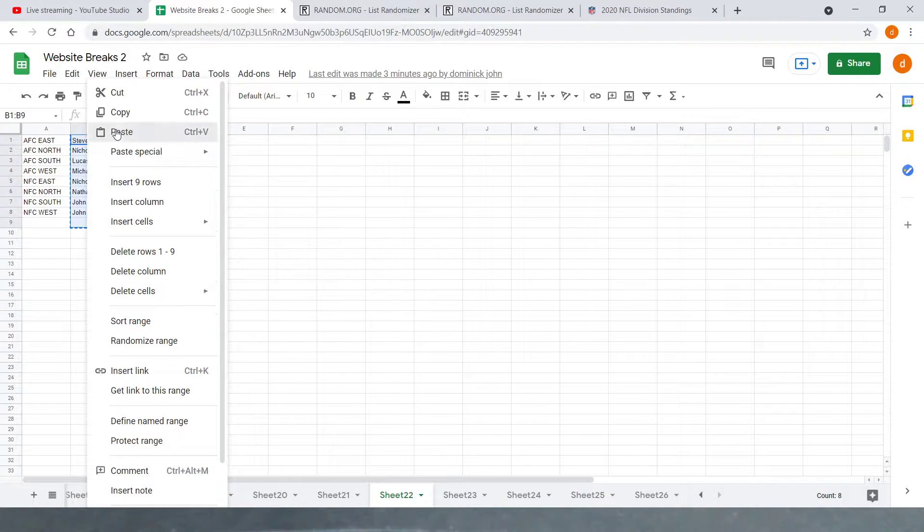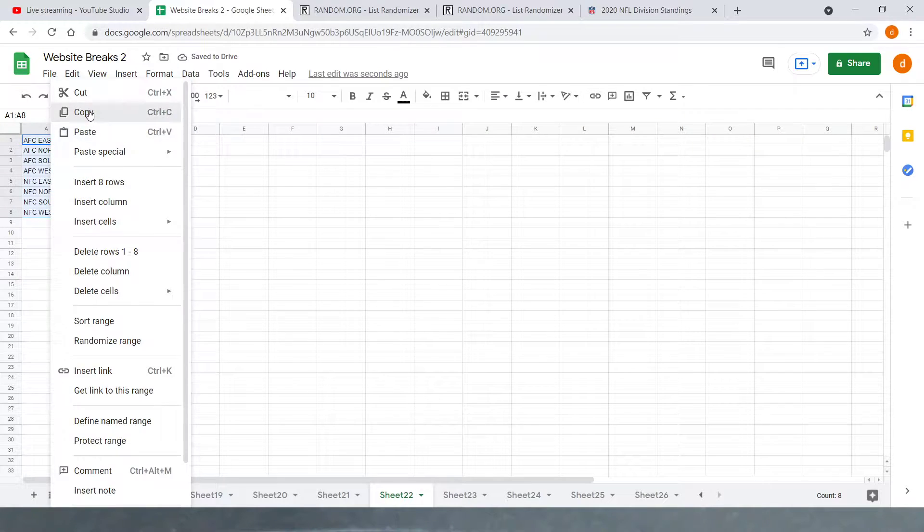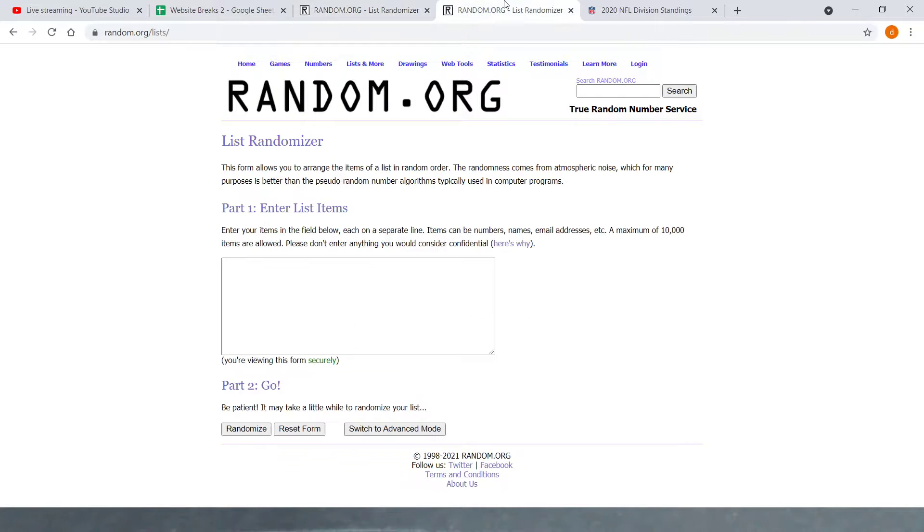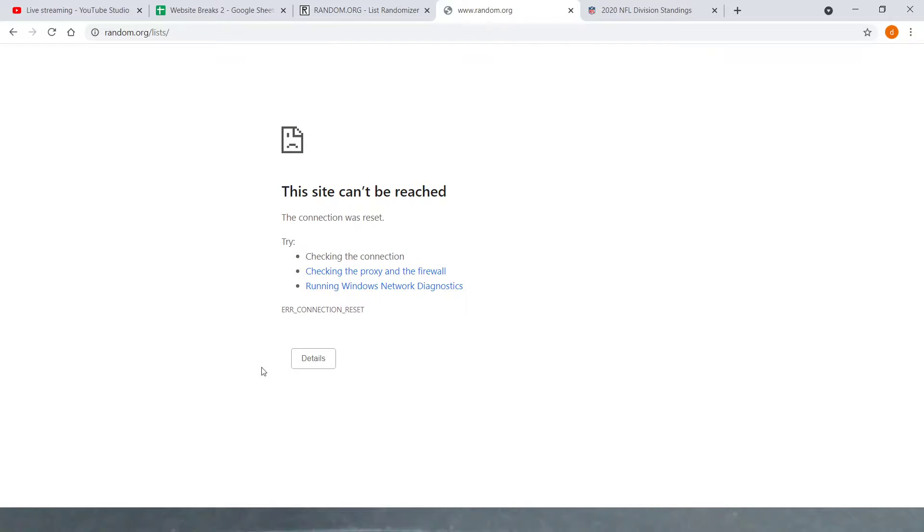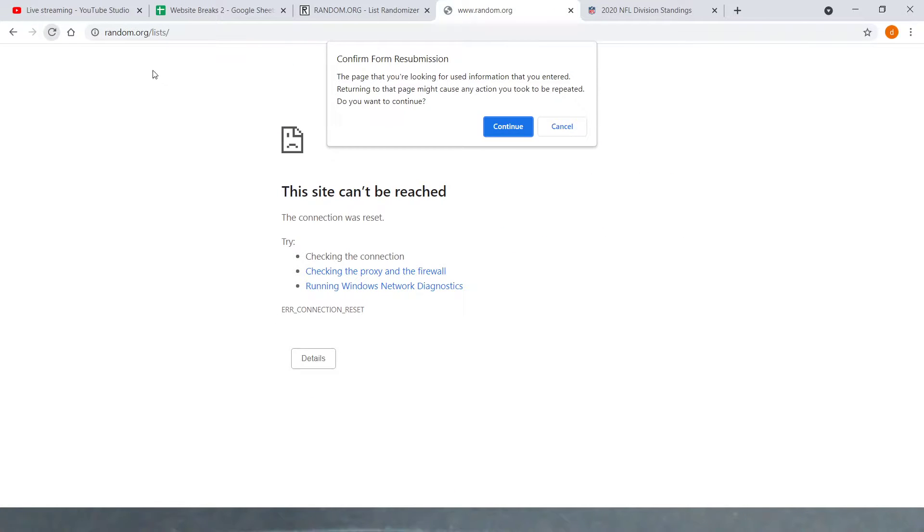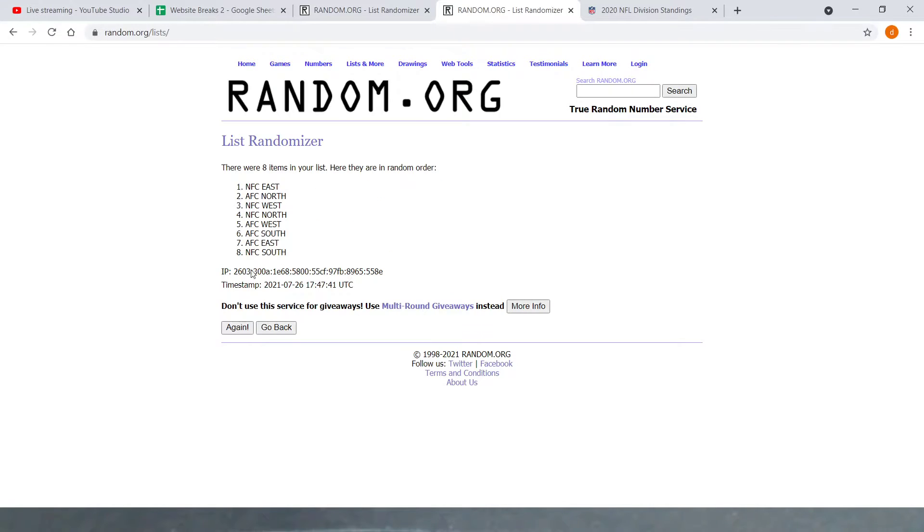Paste it. Copy and paste all the divisions into random.org. And randomize it seven times, like I said. One.